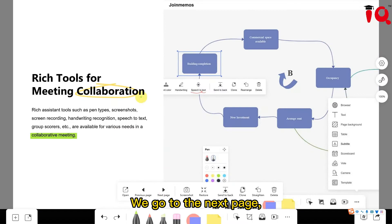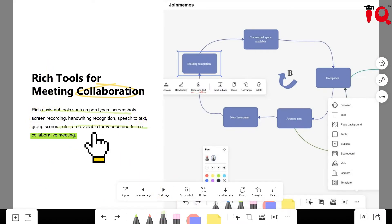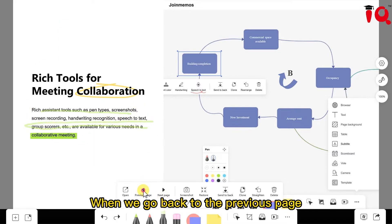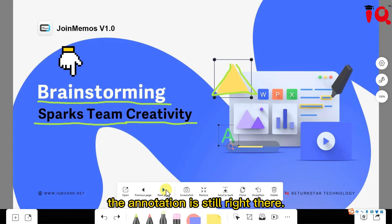And we go to the next page. Use the highlighter pen to annotate. When we go back to the previous page, the annotation is still right there.